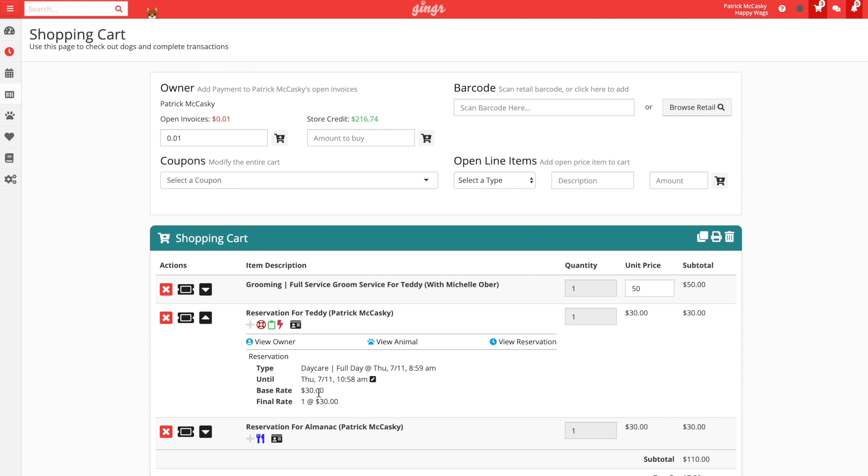To the right of these actions will be the description of the line item, followed by the quantity, unit price, and subtotal. It is important to note that the quantity of reservations and services cannot be changed in the shopping cart. Furthermore, only the unit prices of services can be manually changed in the unit price field. This is a great feature for adjusting the standard price of services whose cost might vary depending on the animal, like grooming services.